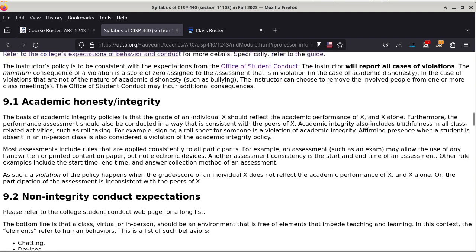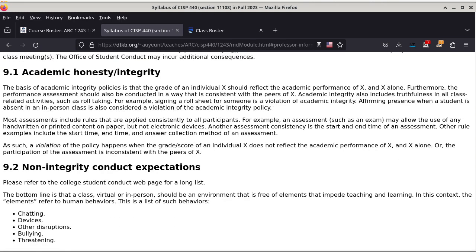Section 9.1 talks about academic honesty and integrity from a positive perspective. The basis of the academic integrity policy is that the grade of an individual — let's call that person X — should reflect the academic performance of that person and that person alone. Furthermore, the performance assessment should be conducted consistently with the peers of X, meaning every student should have the assessment conducted in the same way. Academic integrity also includes truthfulness in all class-related activities such as role-taking. For example, signing a role sheet for someone else is a violation of academic integrity. Affirming presence when a student is absent in an in-person class is also considered a violation.